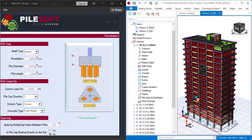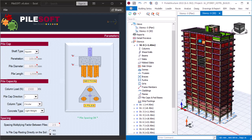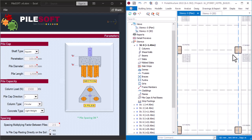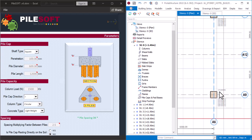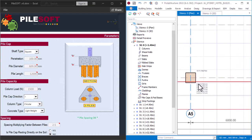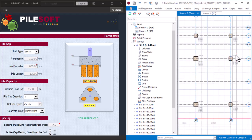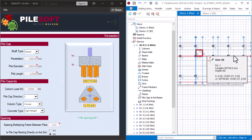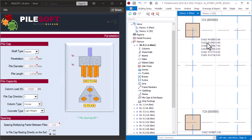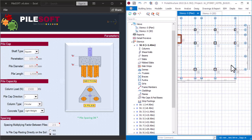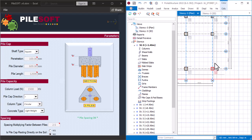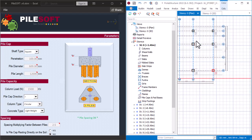Right now I'll navigate to Story Zero, which is the plan view. On Story Zero you can see all our column loads — each column now has its own column load. I showed how to extract column loads in Part 17 of this video series. To begin the pile cap design, the first thing I'll do is click on the pile cap for a column.